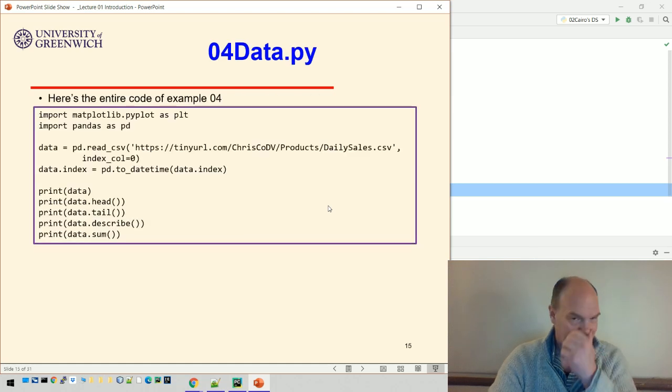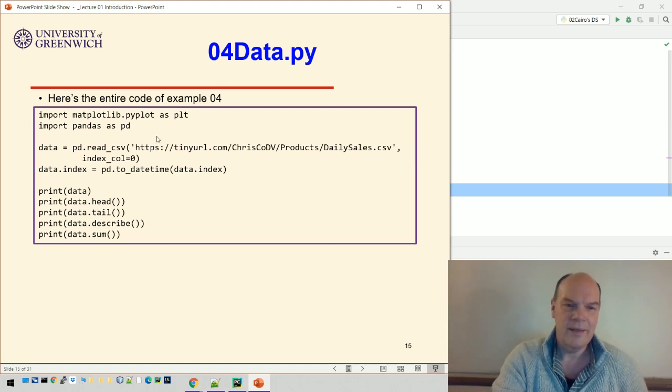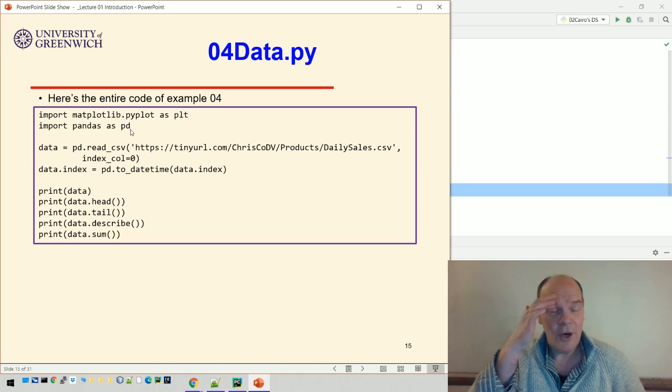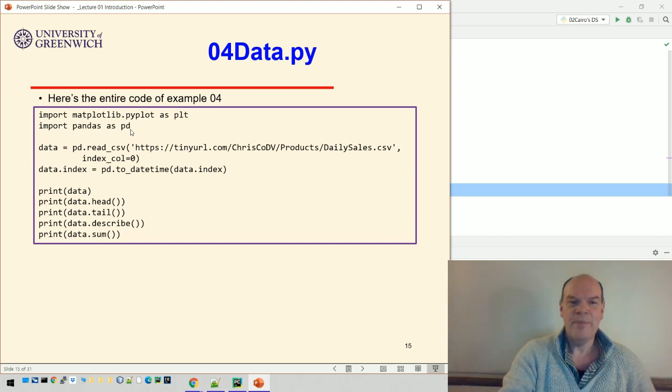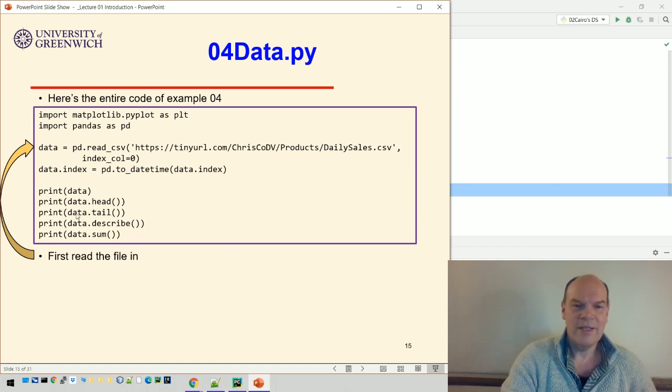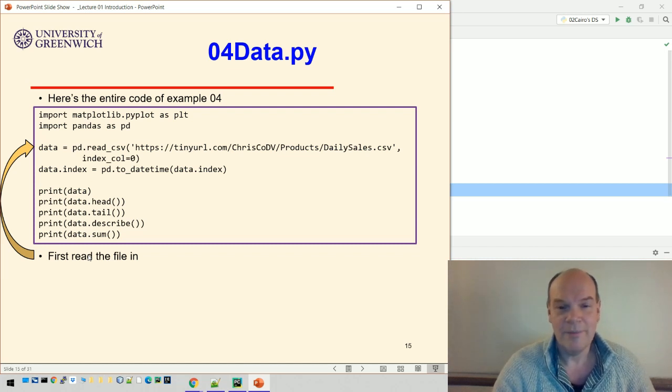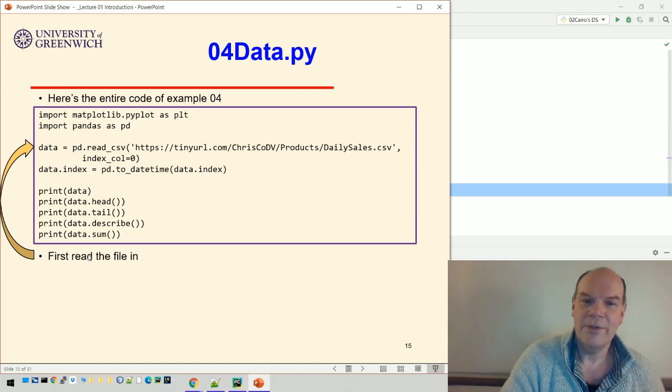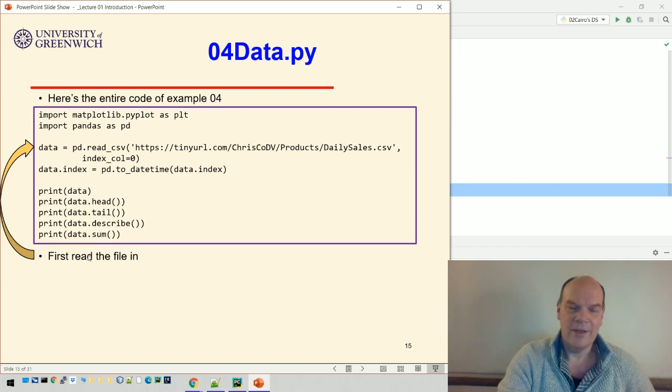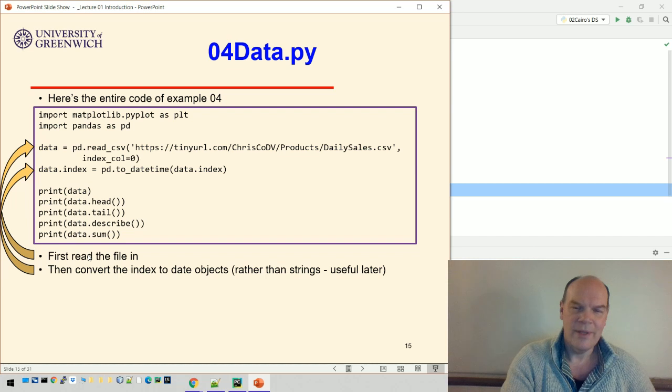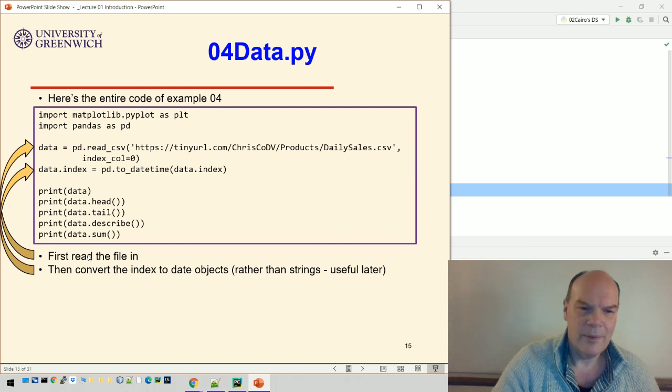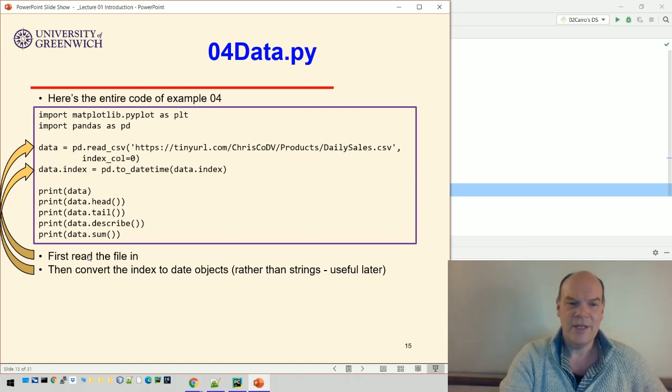Here's some code that does just that. This is the entire code of example four. You can see we're importing matplotlib and pandas as plt and pd. We're reading the data from a tiny URL which links to a GitHub site I've created. Then we convert the index to date objects so that pandas knows these are dates and not just strings.